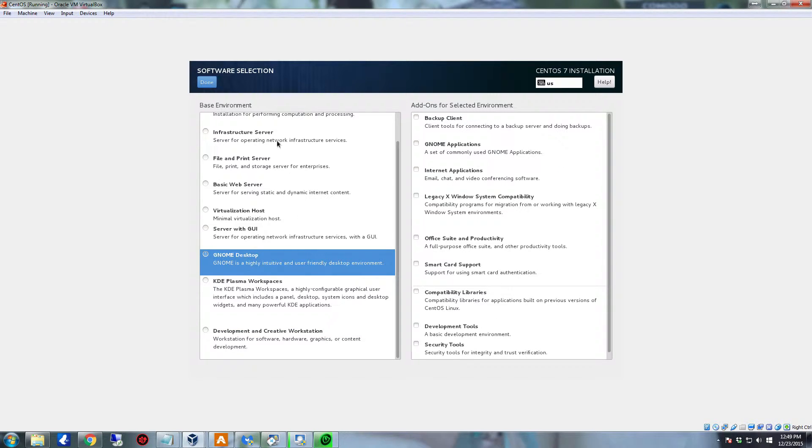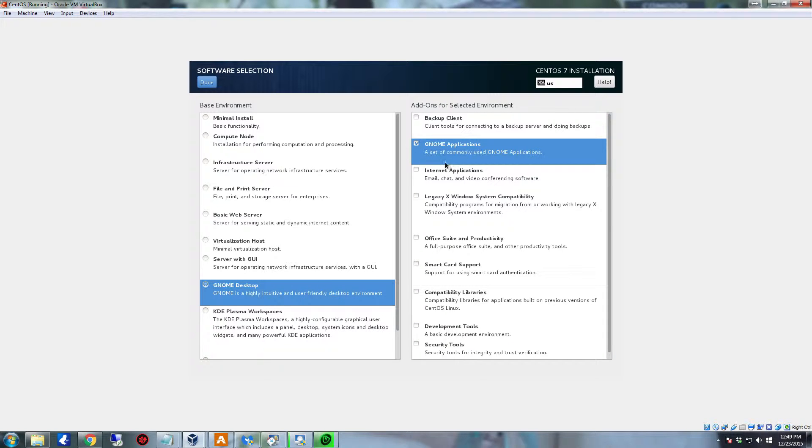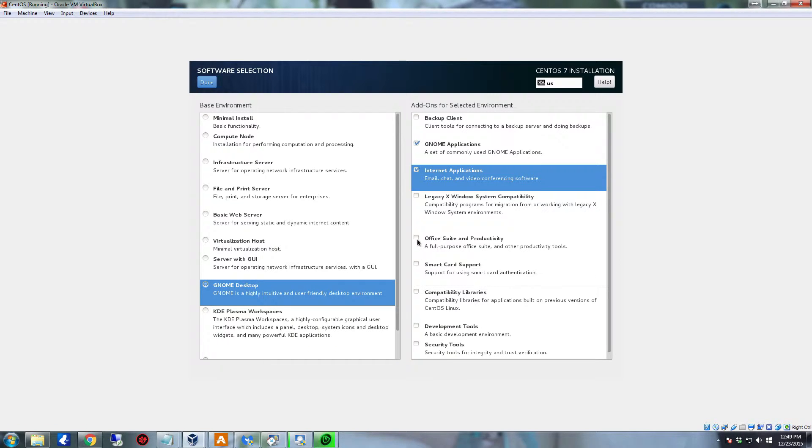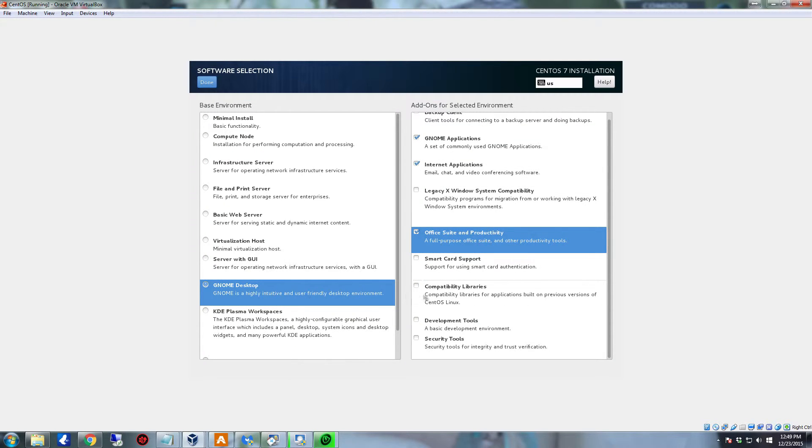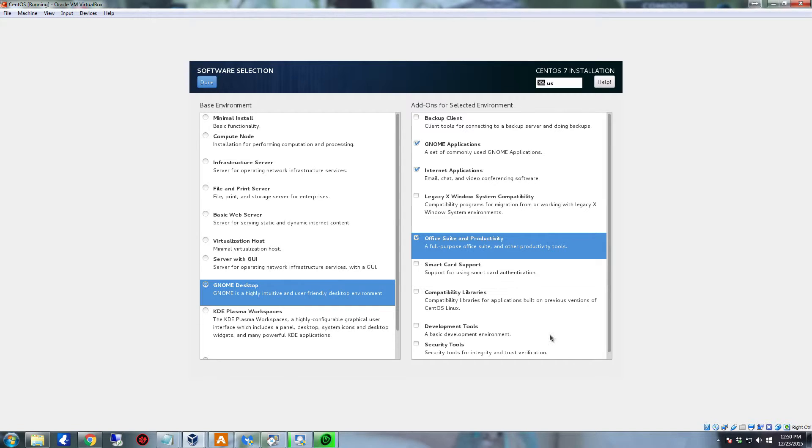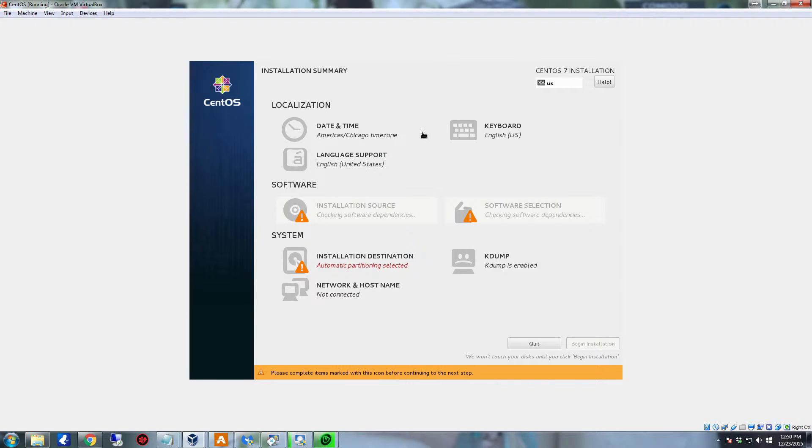For this one, I'm not really going to run it as a server. You have the infrastructure server right there, computer node. I'm going to set it up as a GNOME desktop. And then, of course, you can add in your add-in environment over here. So we're going to include a common set of GNOME applications. I'm not worried about a backup client. I'm not worried about the Legacy X Windows compatibility. We do want internet applications. We do want the office suite in productivity. I don't use smart card. If you do use a smart card in an enterprise environment, you can select that. Compatibility libraries for older versions of CentOS Linux. And then you have development tools and security tools. I don't really want any of those. I'm just going to run this as a standard install for a desktop system. So this right here will work fine. You can always go back and add more later any time you want to. So with that being said, I'm going to click done.